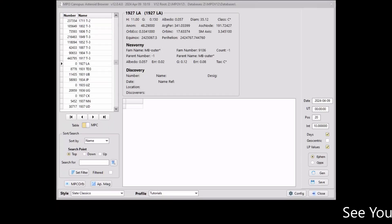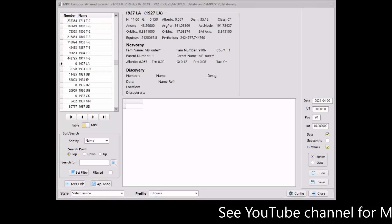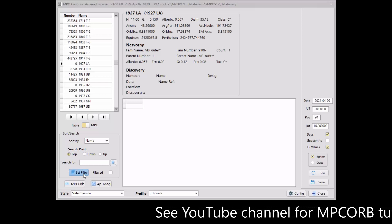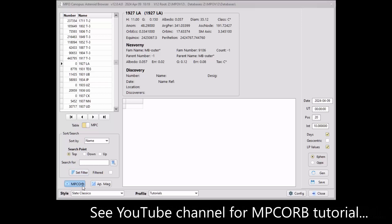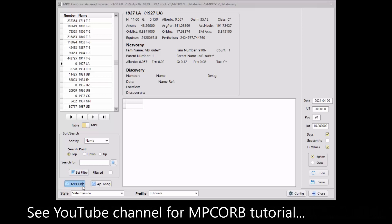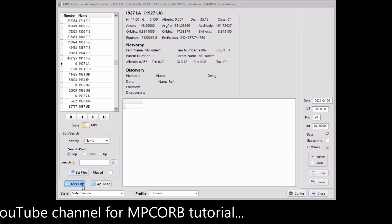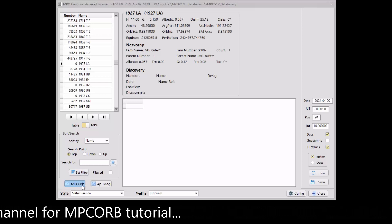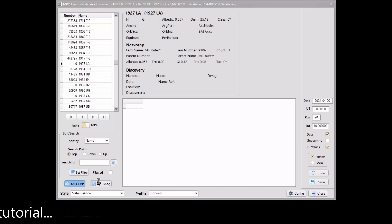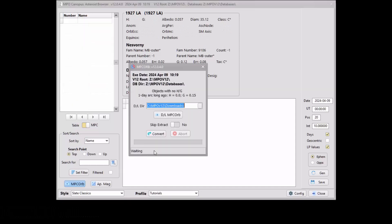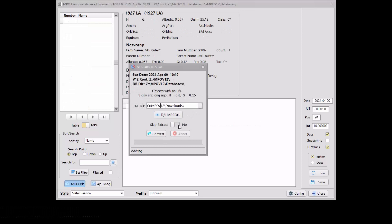You can update the MPC ORB file without having to start a separate instance of the MPC ORB utility program. Click the MPC ORB button to display the program. A separate short tutorial covers using the MPC ORB utility. The general idea is to download the latest versions of the MPC ORB and Numbered MP Discovery files and convert them from text files to SQLite database tables.